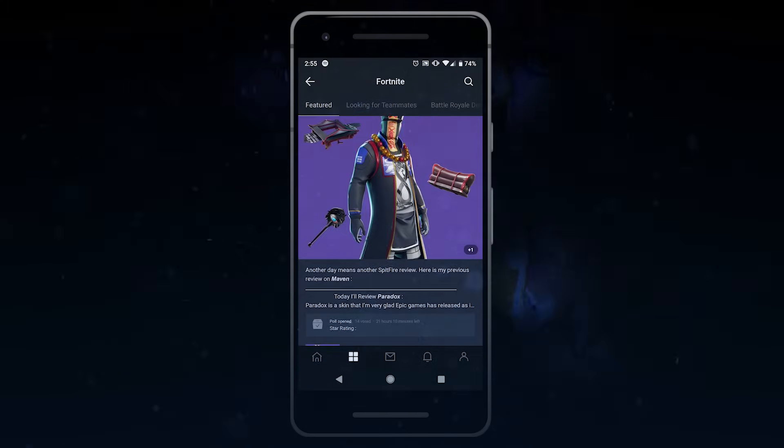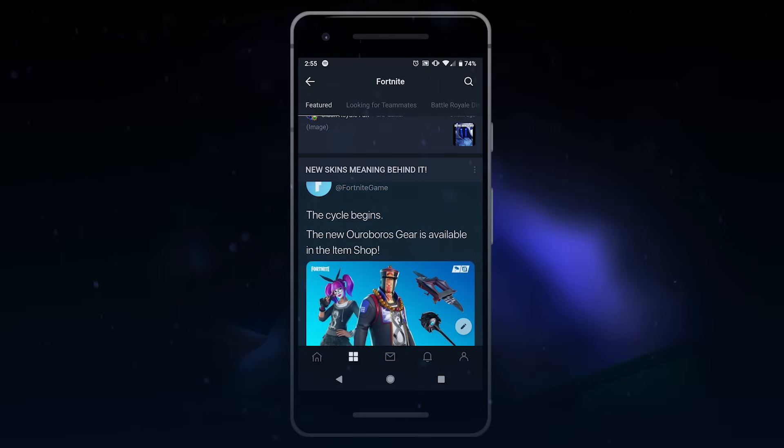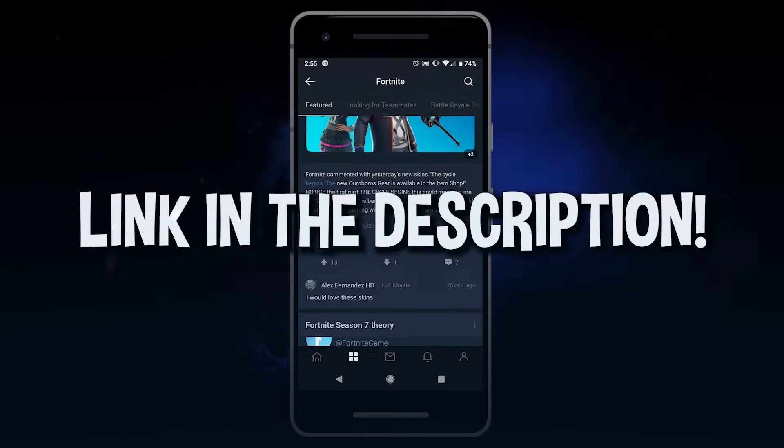Moot is available for Android, iOS, and PC. Sign up today using the link in the description below.